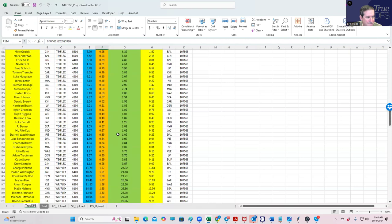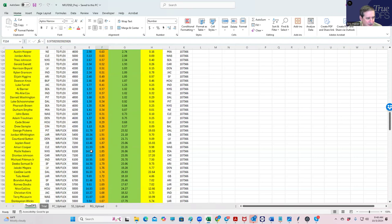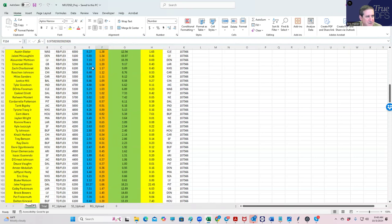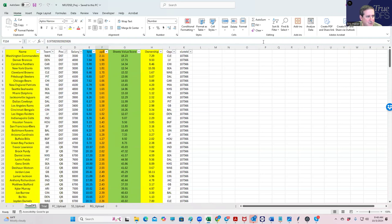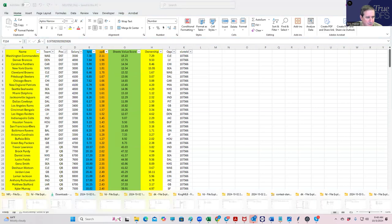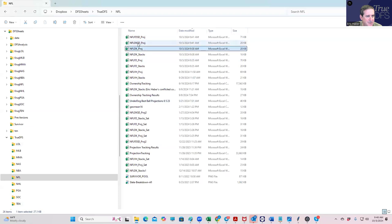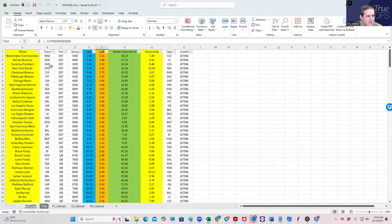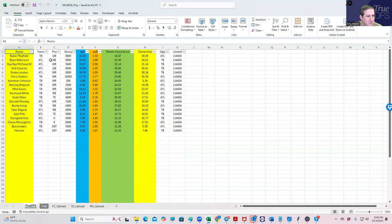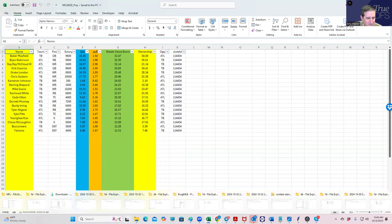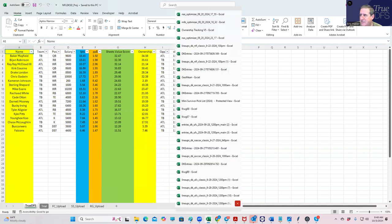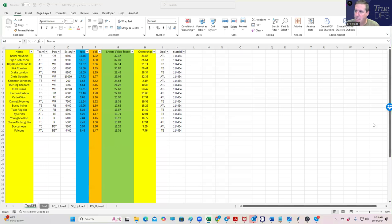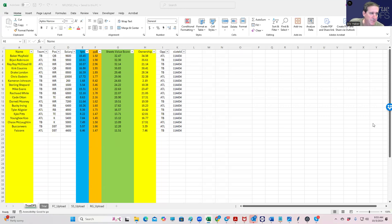On FanDuel, let me see... I'm getting a whole—oh, I actually have the wrong one. This is odd, let me just see something. The DraftKings one looks good. I'm going to do my FanDuel one, let me just pause a second.